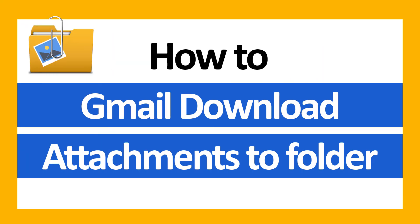Hello everyone, in this video tutorial we are showcasing the steps for how to Gmail download attachments to folder.